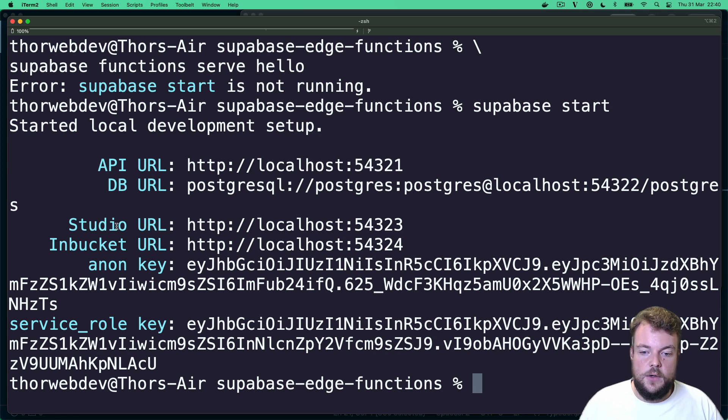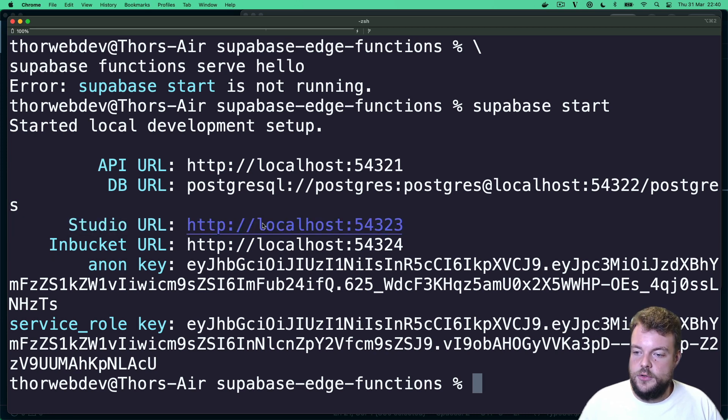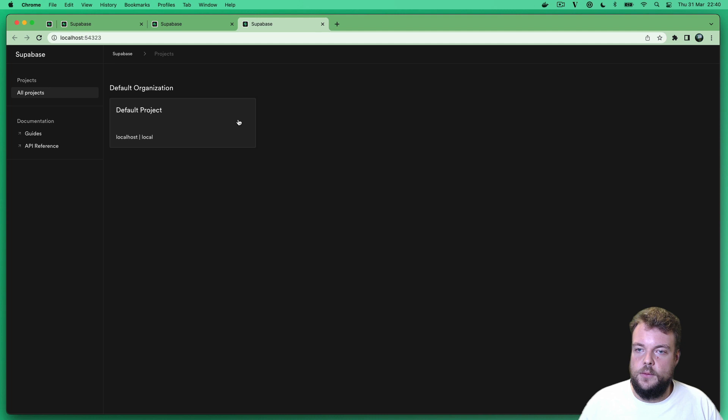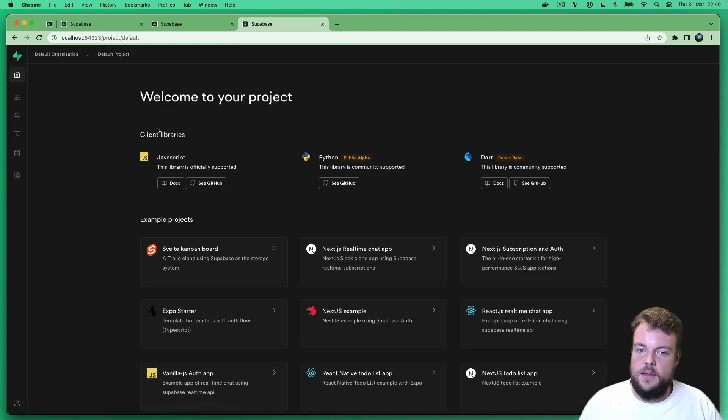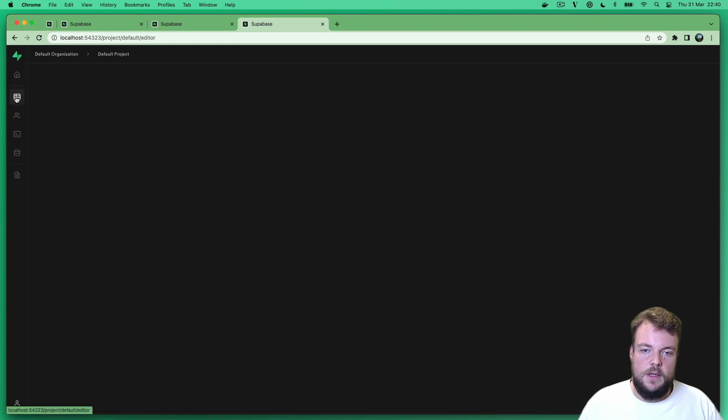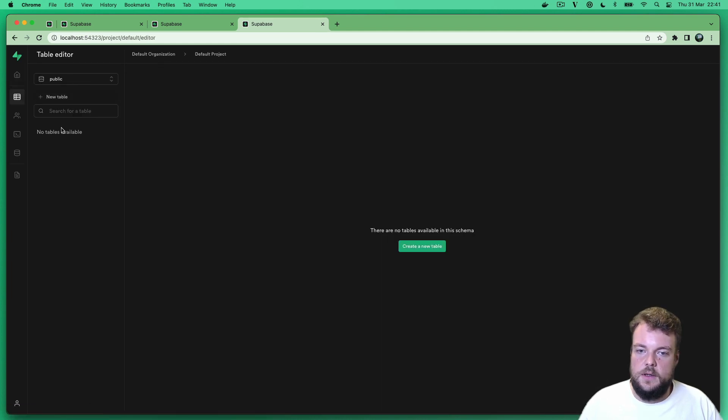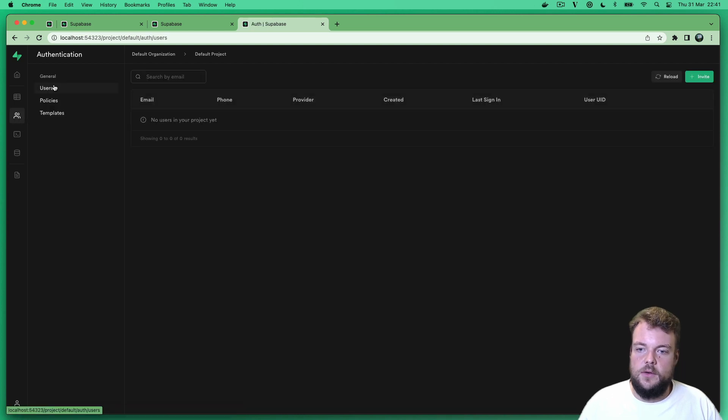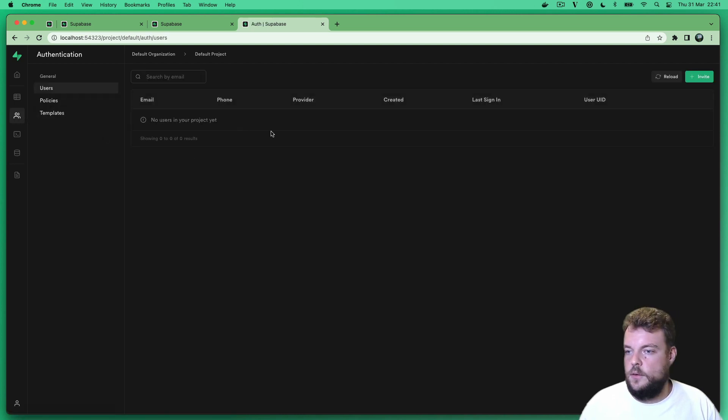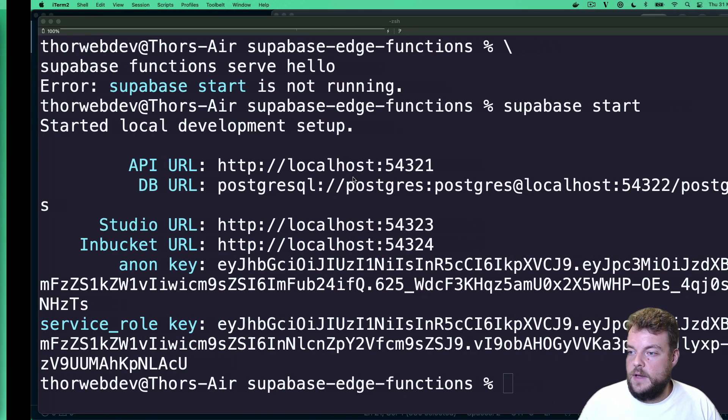And what's really cool as well, we get a local version of the Supabase studio we can interact with. And so we can actually go in here, we can interact with tables and with users and all of that as you're used to from the cloud hosted dashboard.